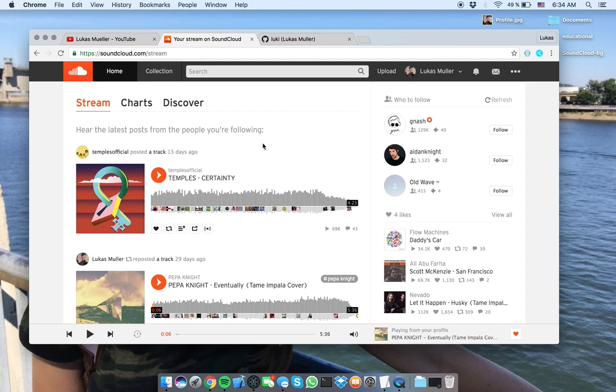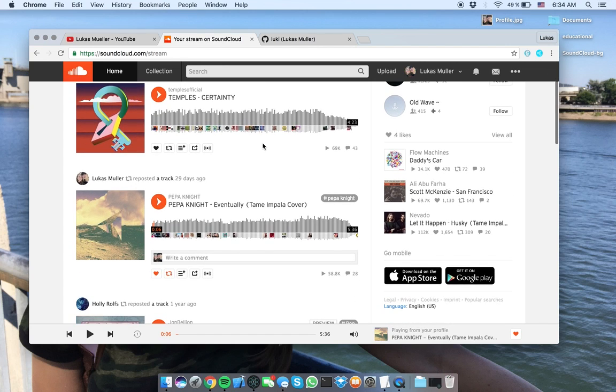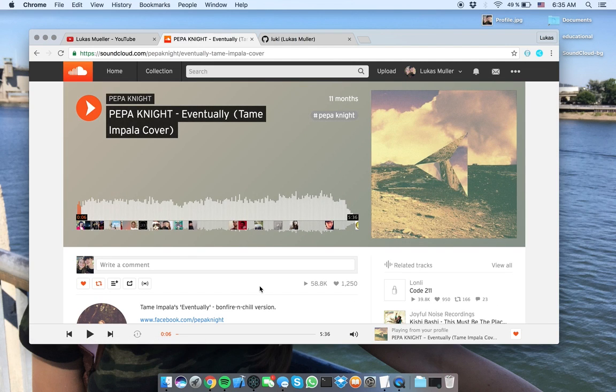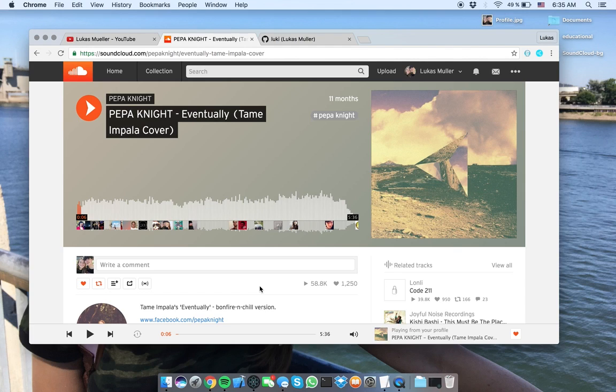Okay, so I like this song. It's a cover of Peppa Knight of Tame Impala's song, Eventually. It's one of my favorites by Tame Impala, and the cover is really beautiful.